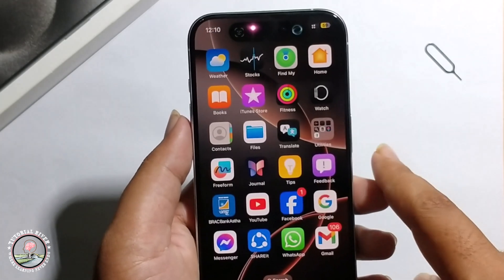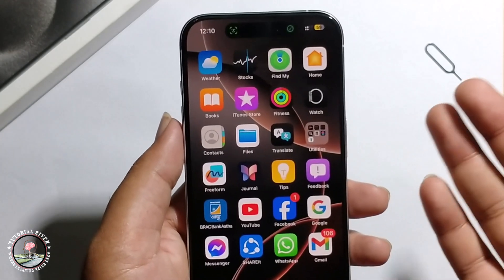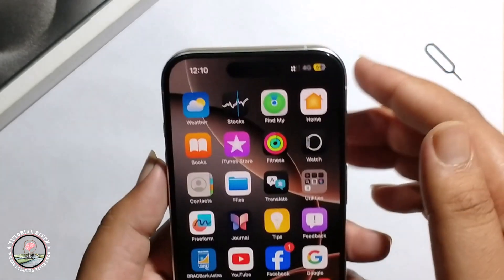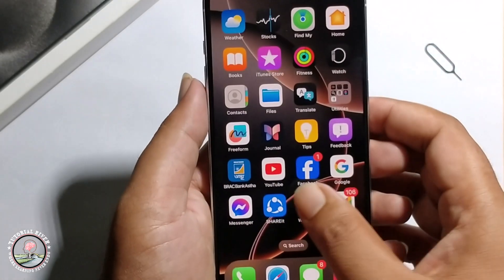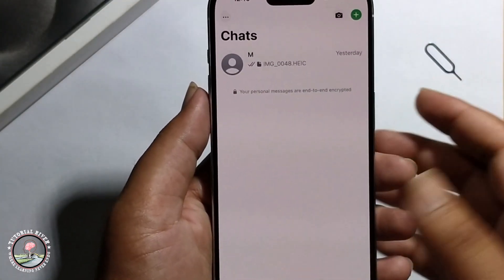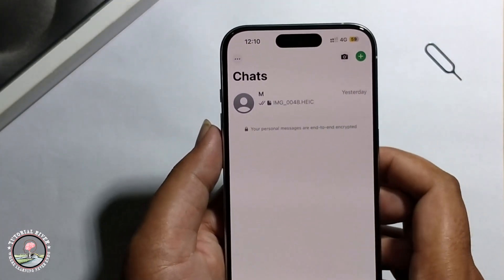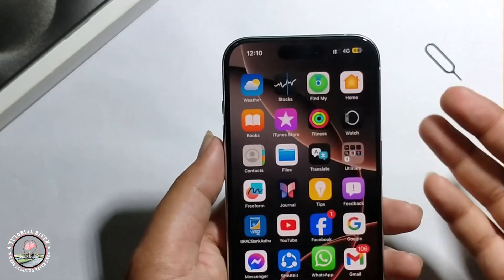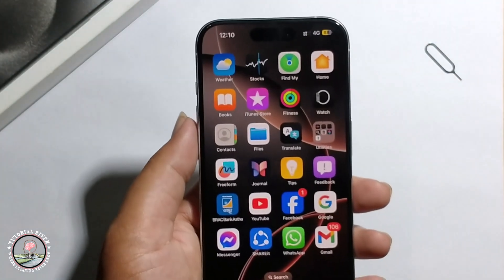Just click OK and now it's unlocked. So that's it — that's how you can lock and unlock apps on iPhone.